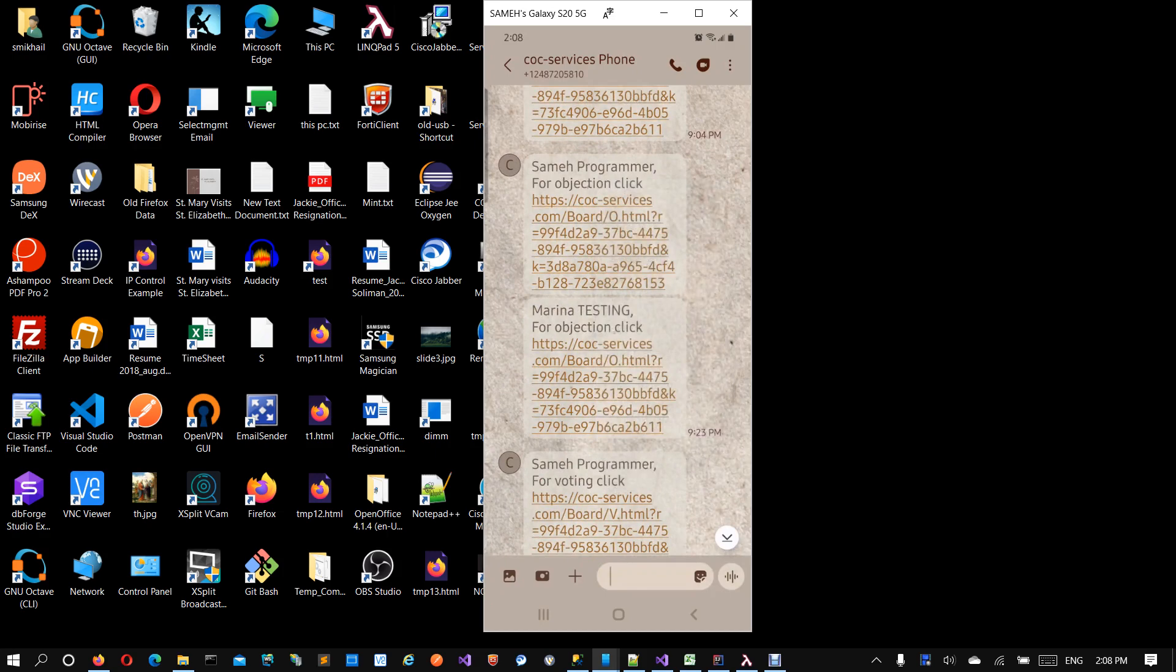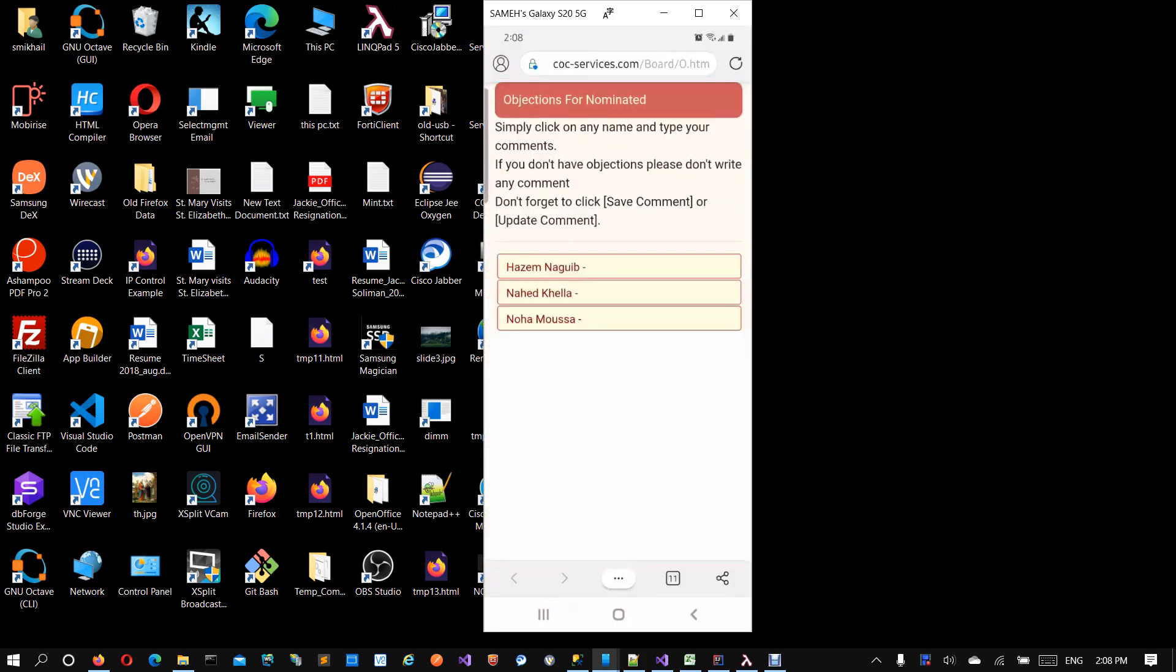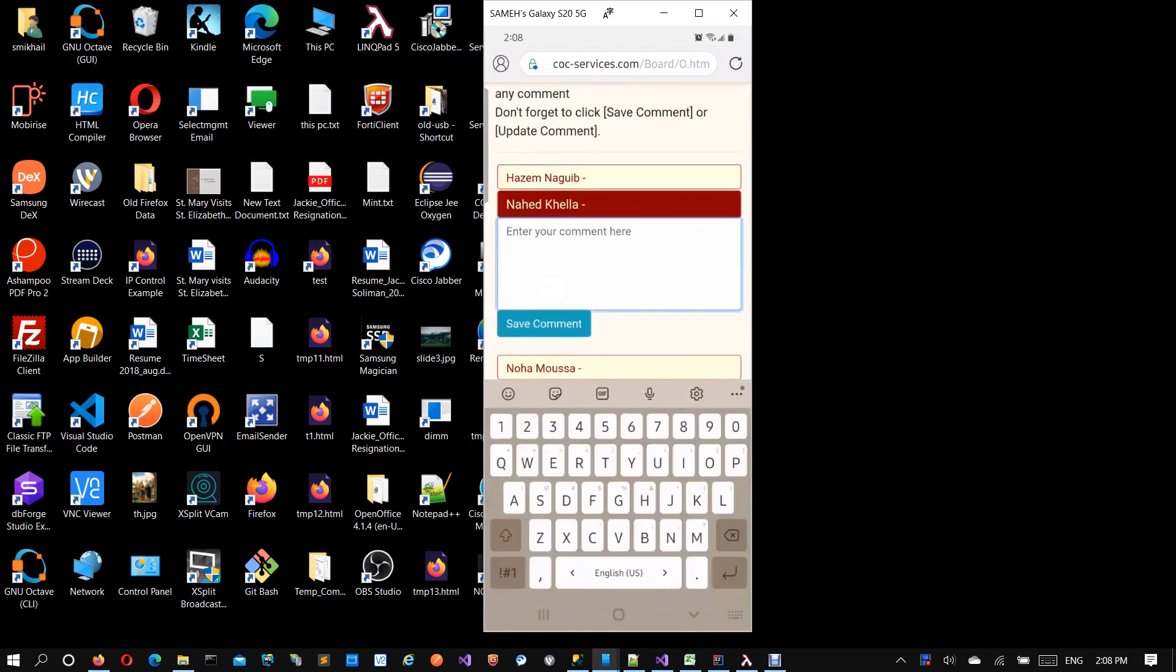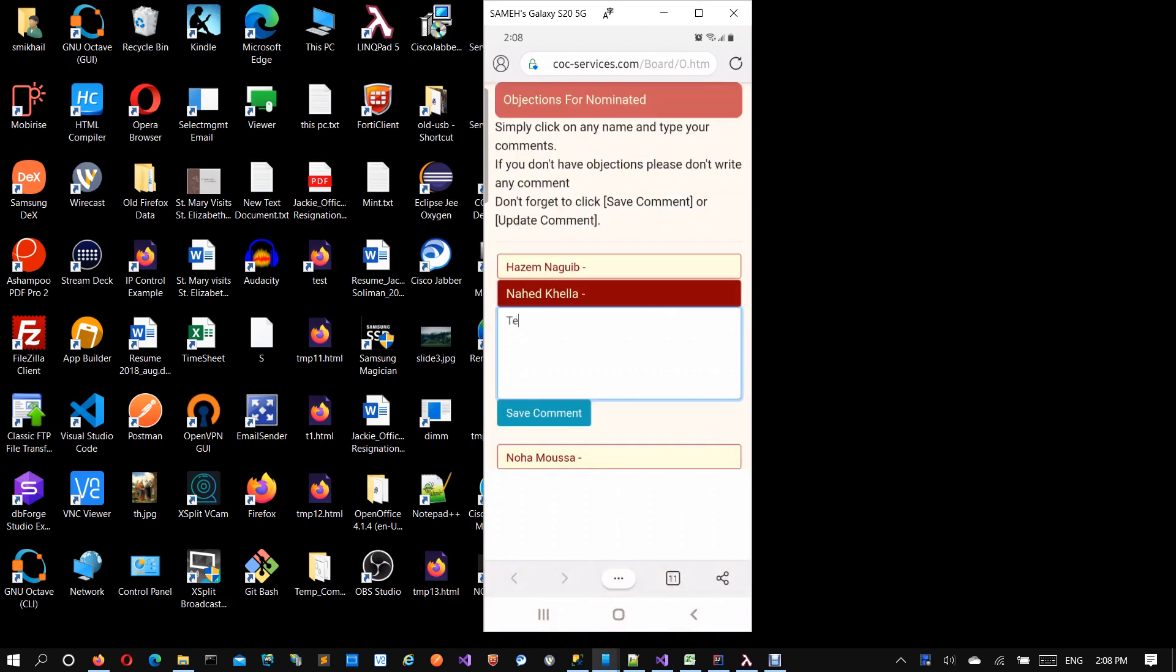We'll click this one. Now you'll get to this page. It will show you all people nominated during phase one. If you are okay with all of them, you don't need to do anything. Don't type any positive comments. Only if you have an objection or serious objection, you can click the person's name and then type your comment here. Do not forget to click save comment. This is like a test objection.